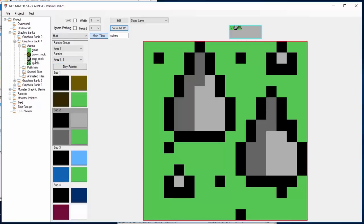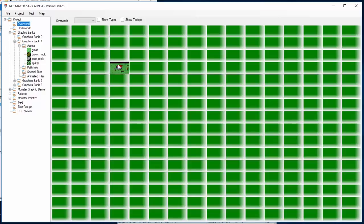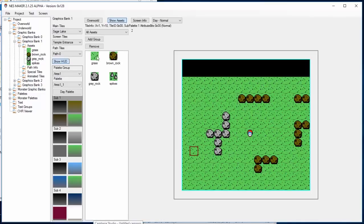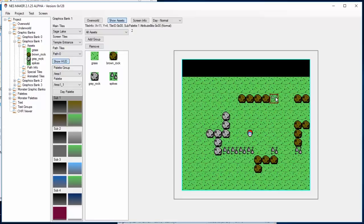I'm going to save it and you're going to see it appeared in my asset list. So now if I go to overworld and I click on the screen that I started to create, you see spikes is now an option. And I can go ahead and put spikes into the game.